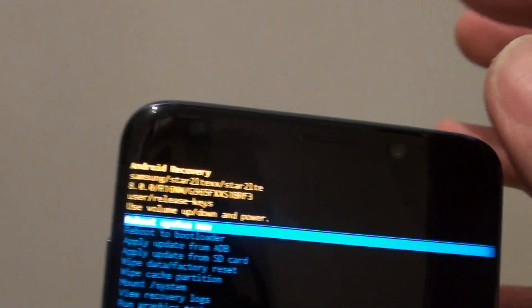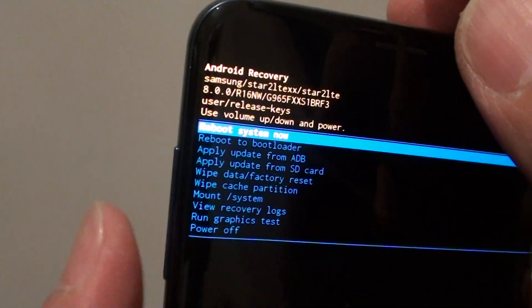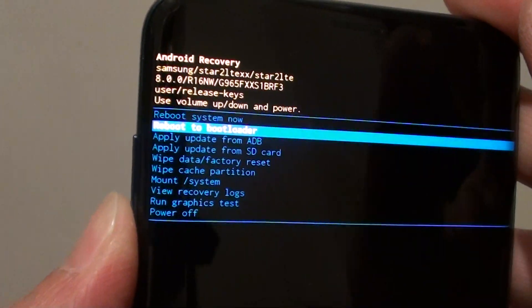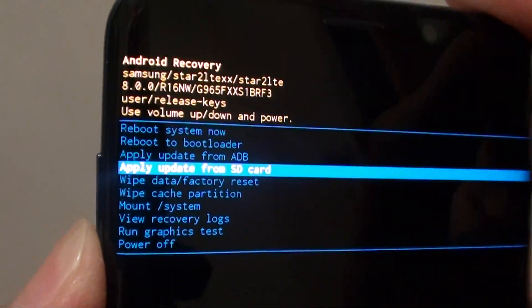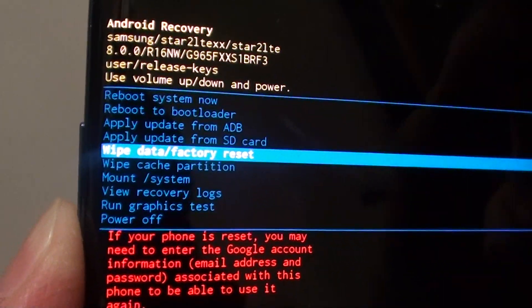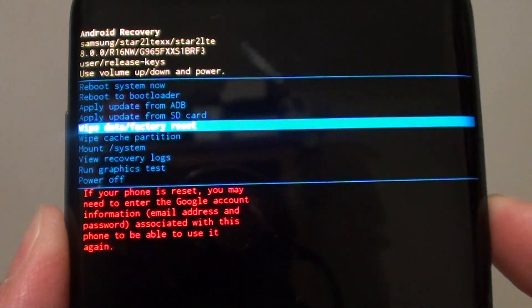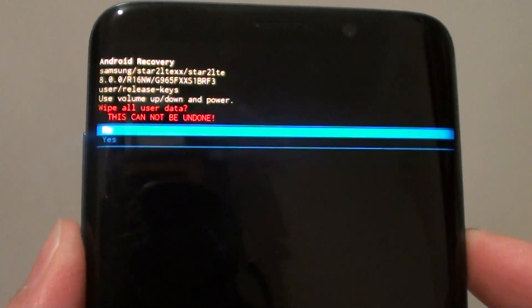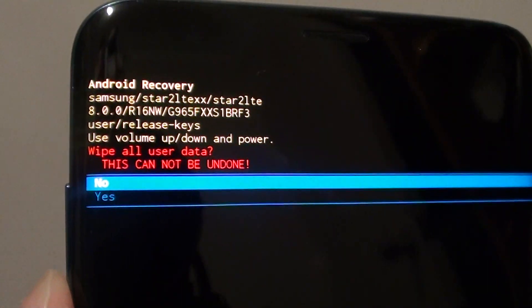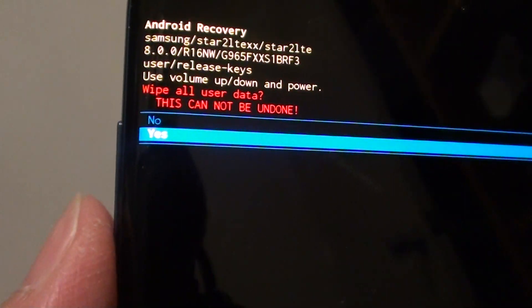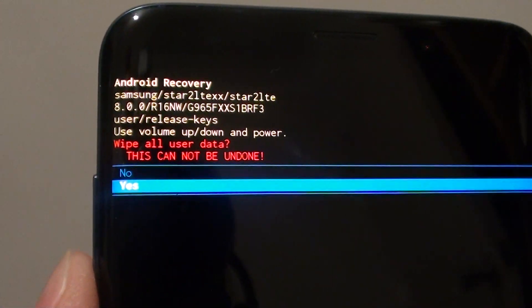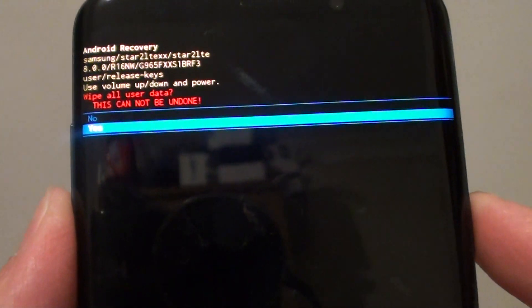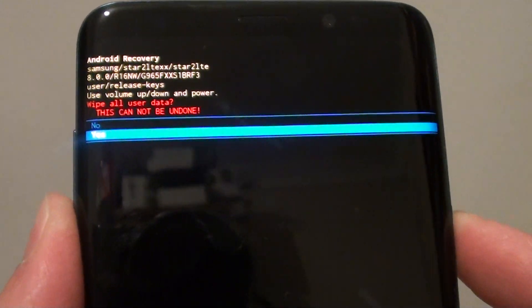Straight away you get into the Android recovery menu. Using the volume down key, press on that until it says wipe data or factory reset, then press the power key to select. Then go down and say yes using the volume down key, and press the power key to confirm yes.